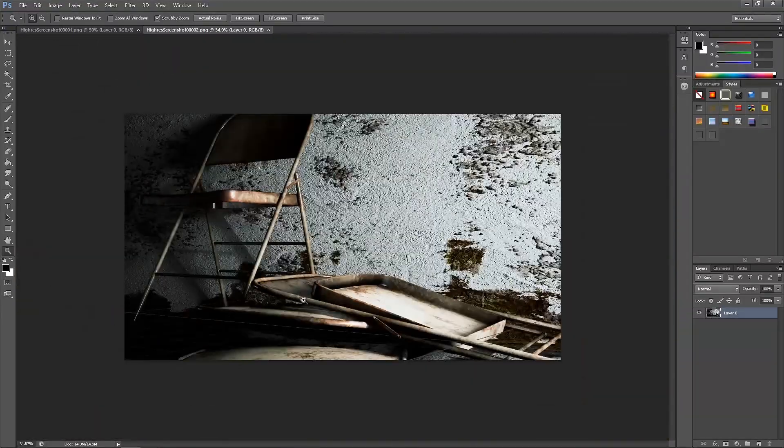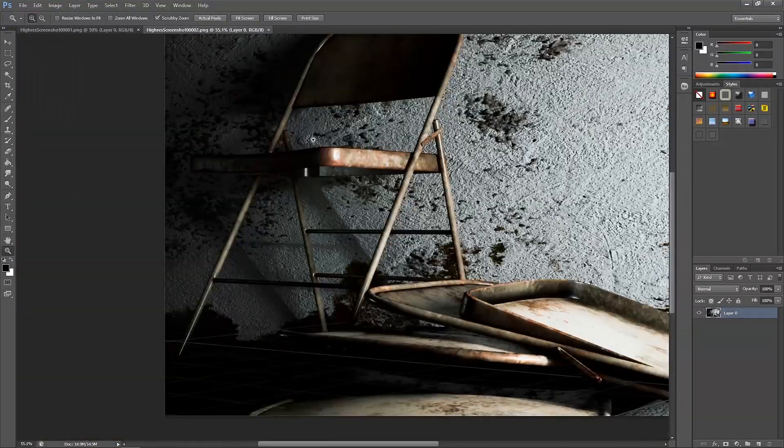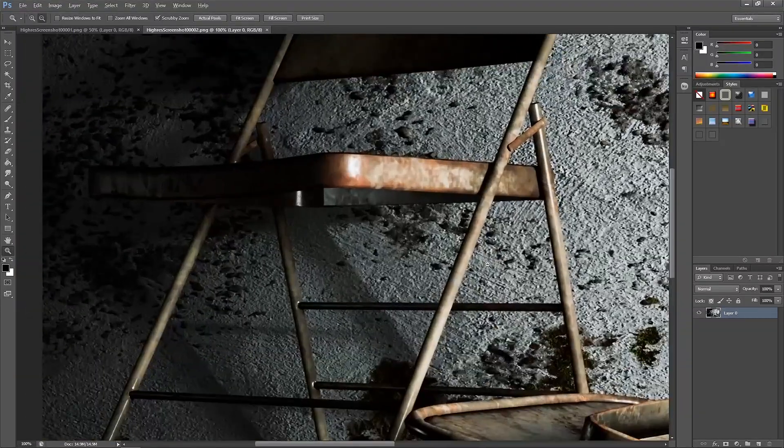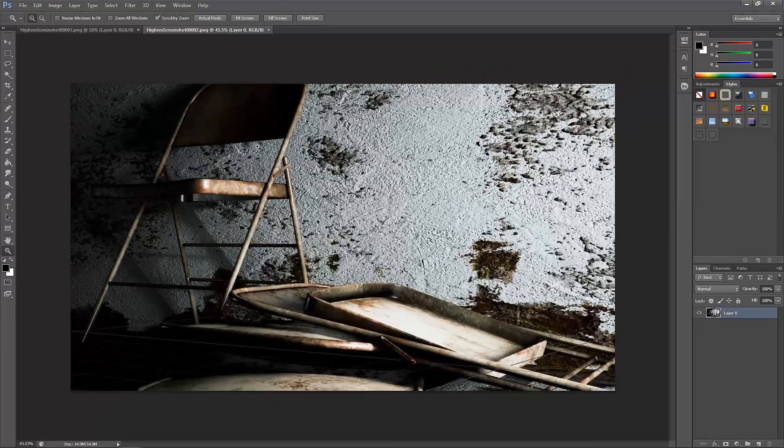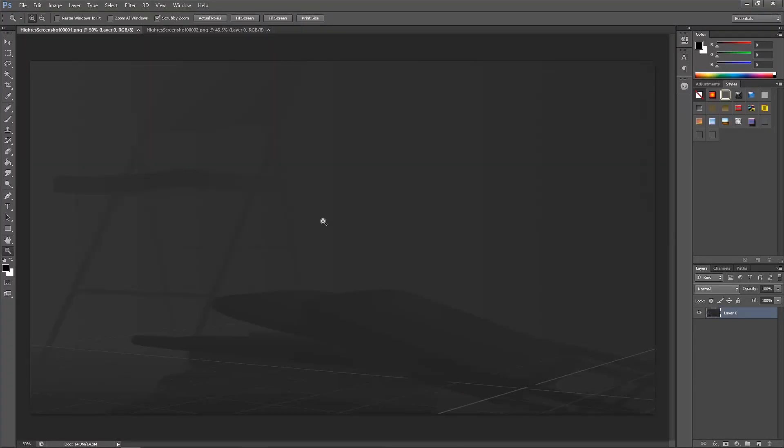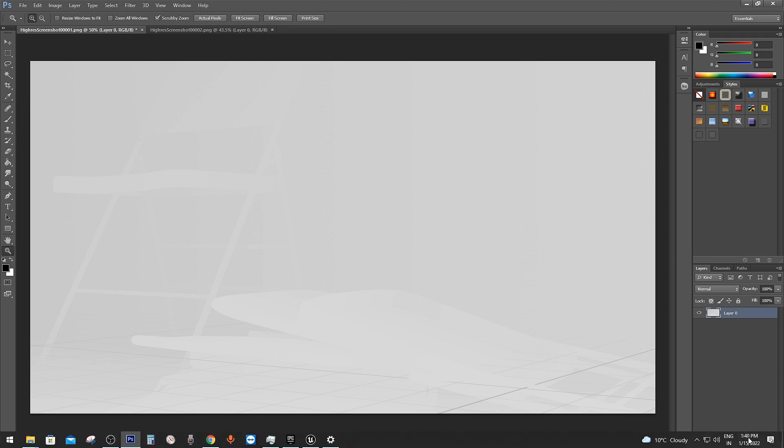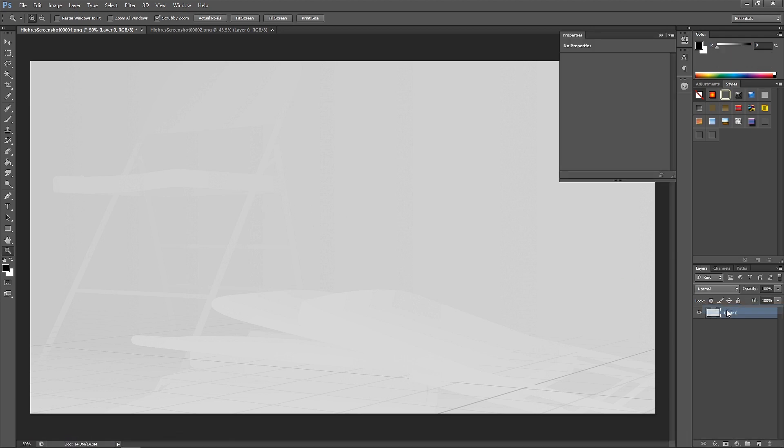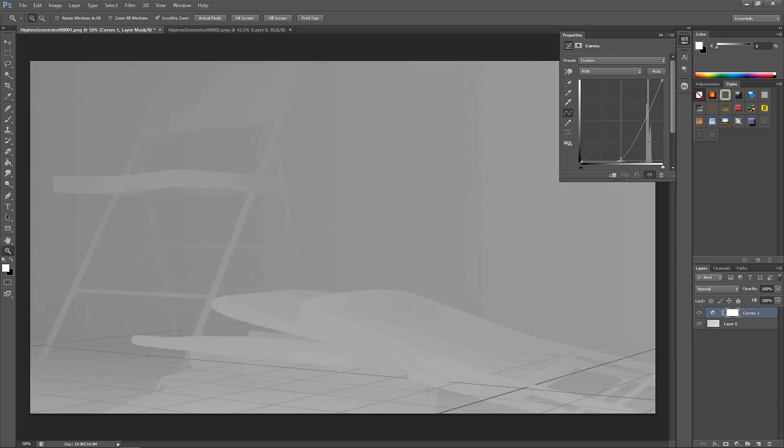Now we are in Photoshop. I have opened both of the images. Let's do some changes in the depth map. First thing first, we have to invert this image. If you remember, I told you that white area represents the foreground and black area represents background, so let's flip it. And I am also going to use curves to get more contrast between these two colors.